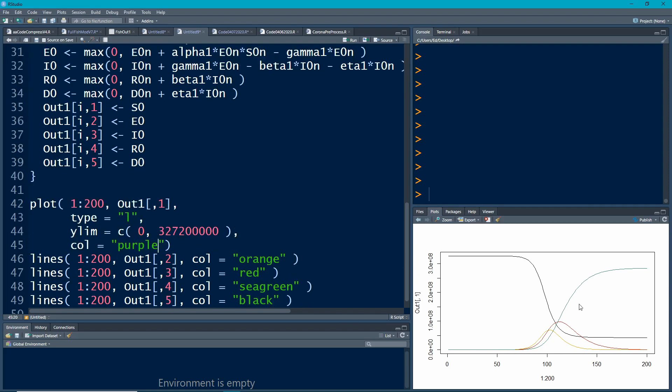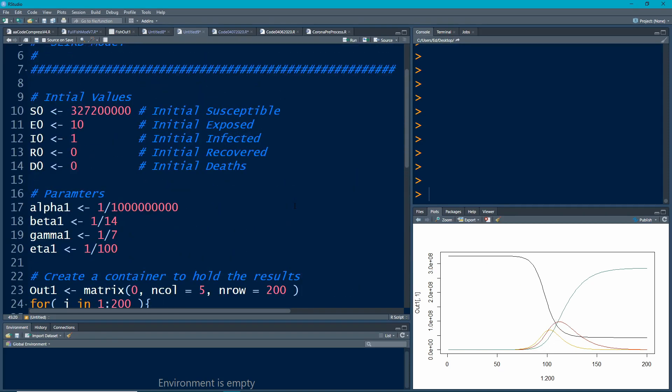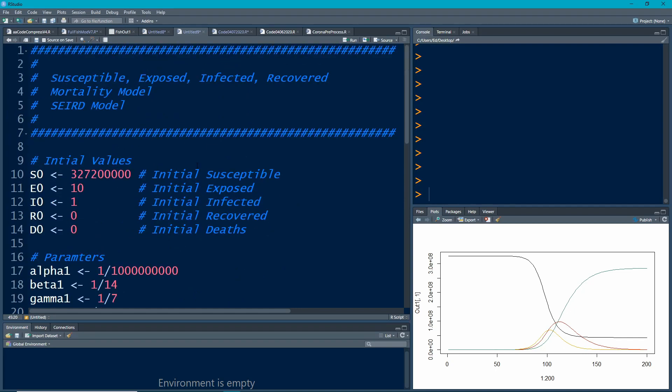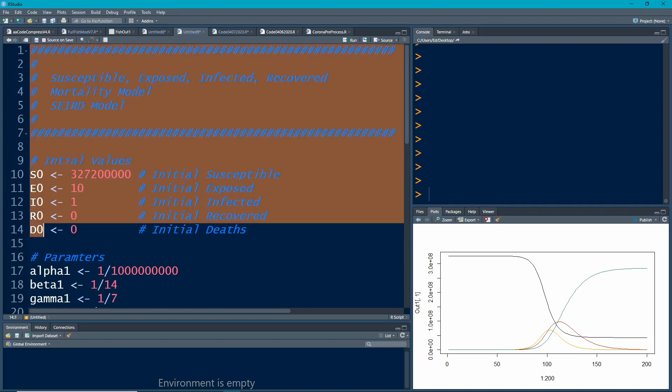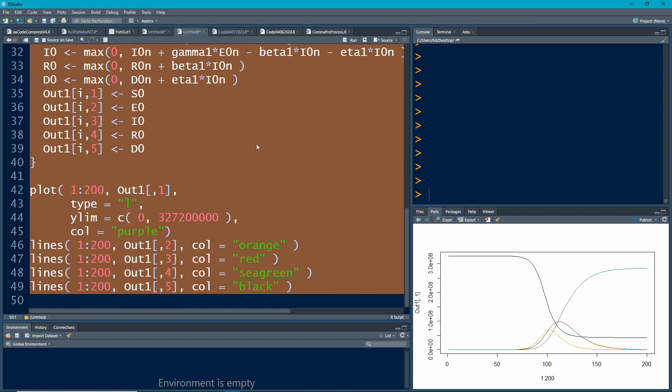Let's run this and see what this looks like just with these values. If I highlight all this and run all this, I'm going to get a different picture.